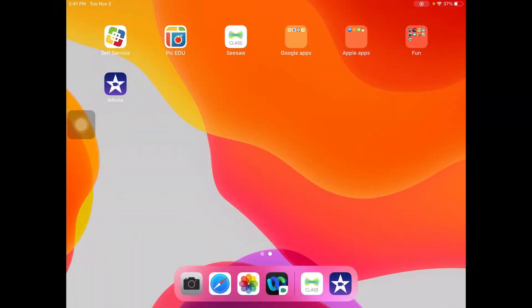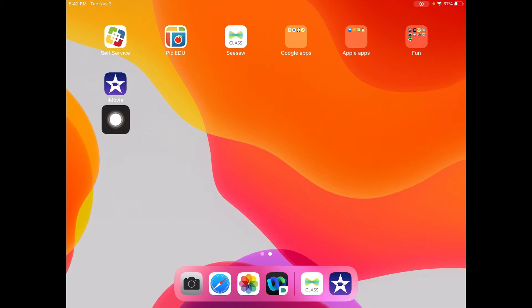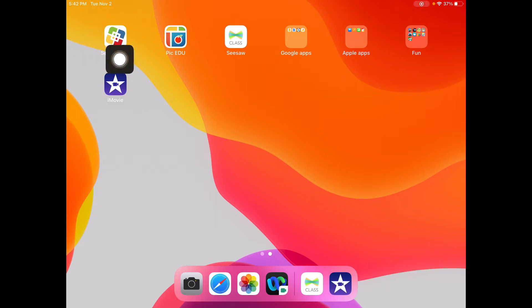Today, I'm going to show you how to do something really cool in iMovie. iMovie is this purple app with the white star. If you don't see it, go to your self-service app to install it.